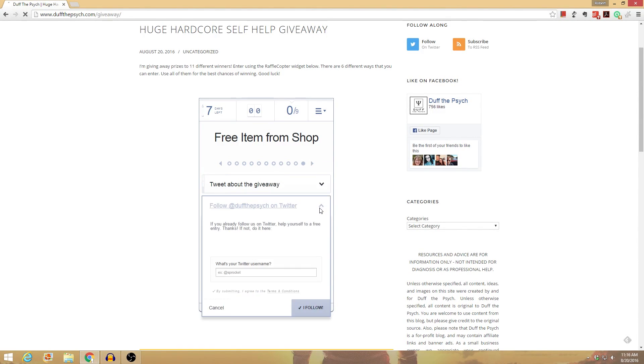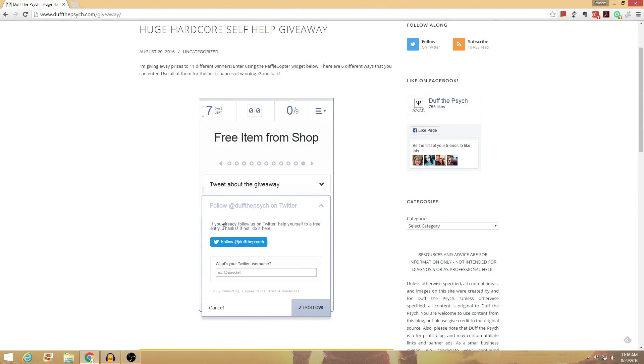Following me on Twitter, same kind of thing. You follow me there. If you already follow, you still get an entry, and then you just put in your username to verify.